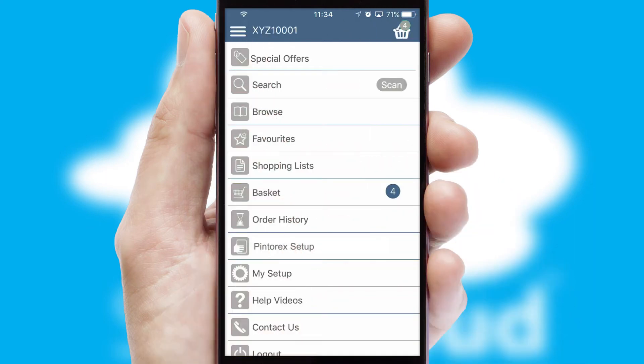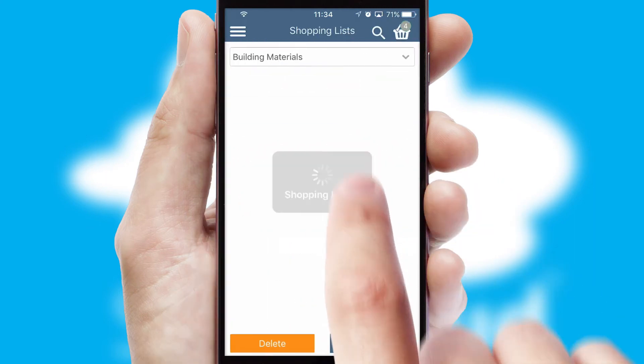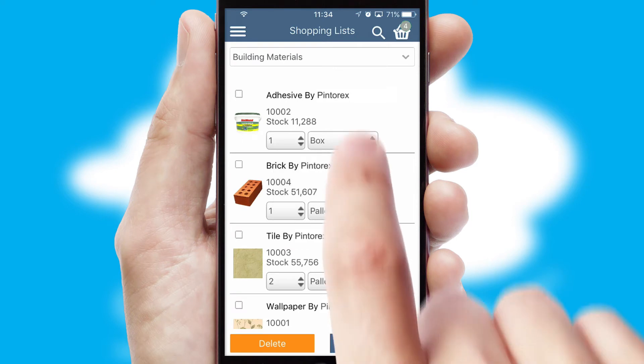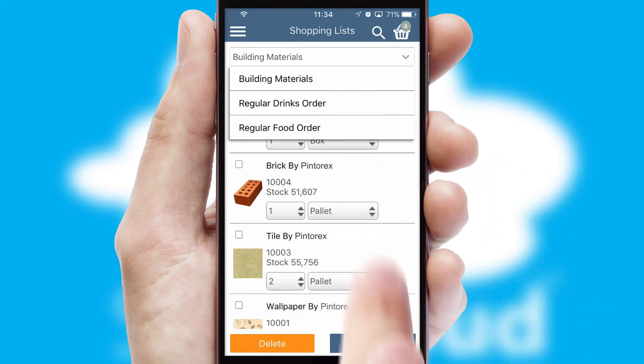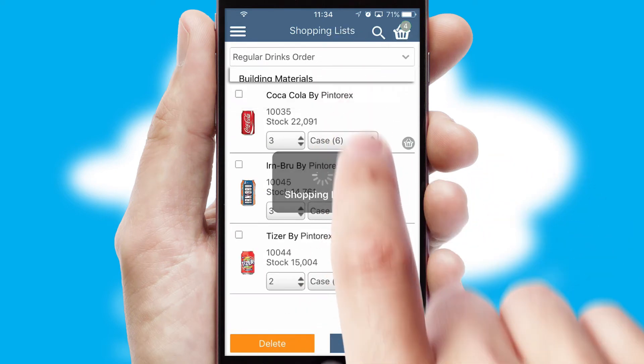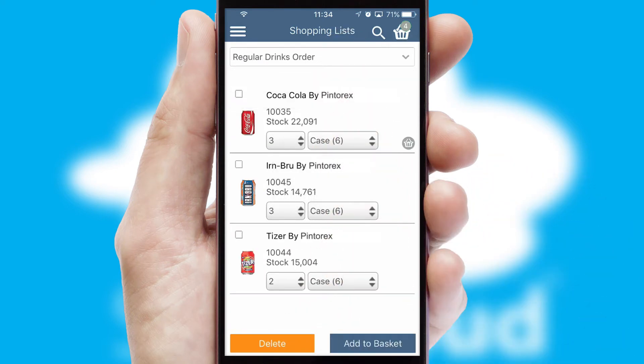Both suppliers and customers can set up and maintain shopping lists, often based on purchase history or recommended items.